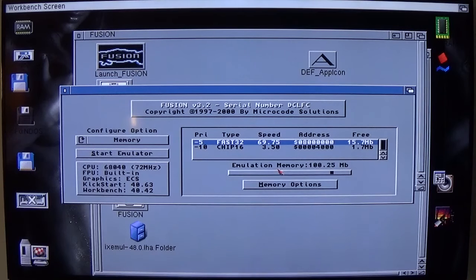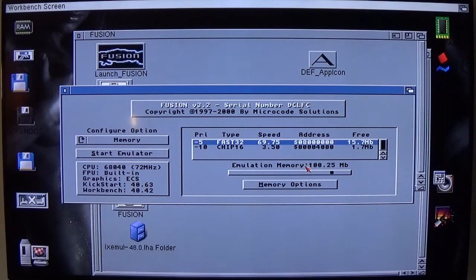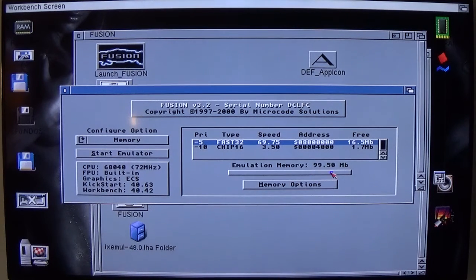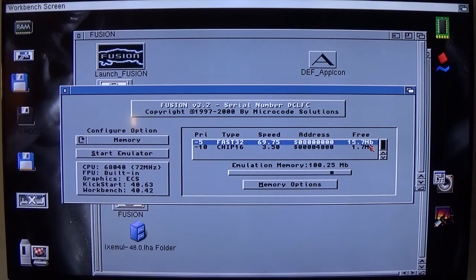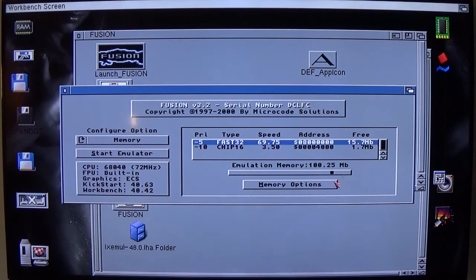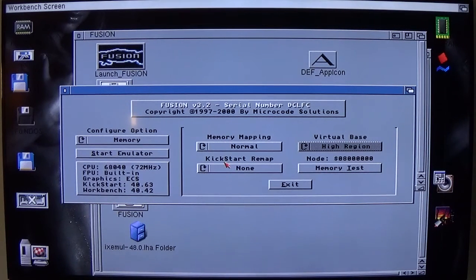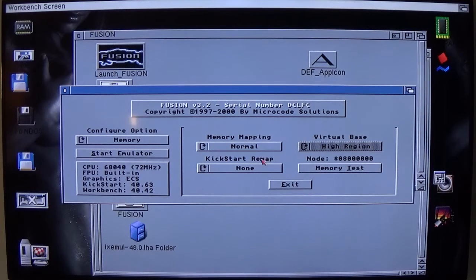Memory. How much memory the Fusion emulator will use. I have mine set only around 100MB. For no other reason than I can. That's leaving Workbench 15MB in which to operate. Memory options are, it's normal. I haven't remapped the kickstart. So they're my settings.